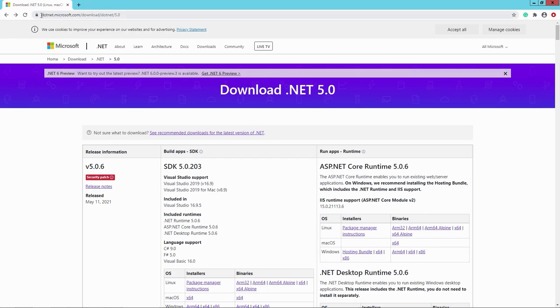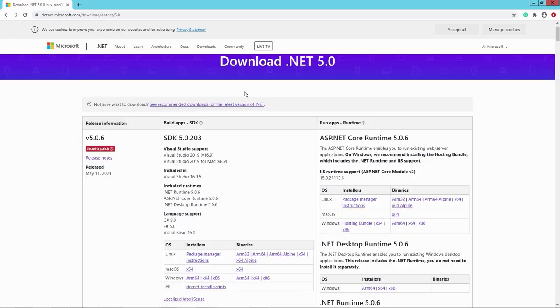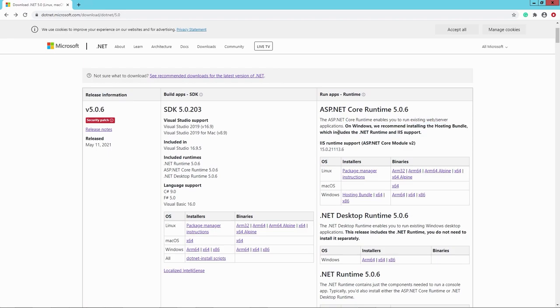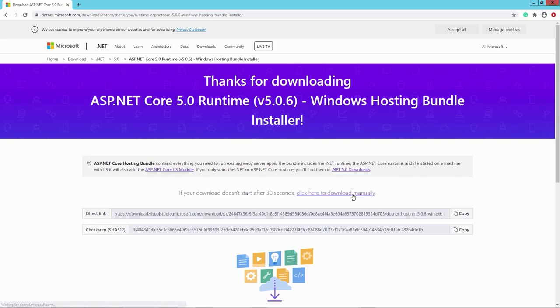And as you can see here, I'm on the website dot.net.microsoft.com/download/dotnet/5.0. And here it says, on Windows, we recommend installing the hosting bundle, which includes the .NET runtime and IIS support. So I would say we download exactly that, the hosting bundle for Windows.